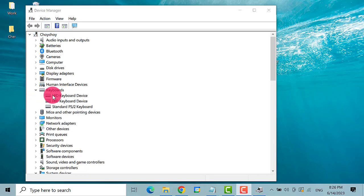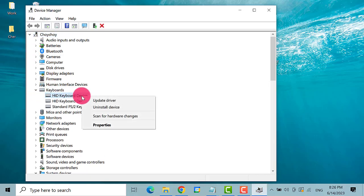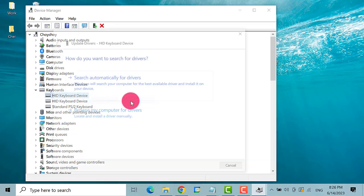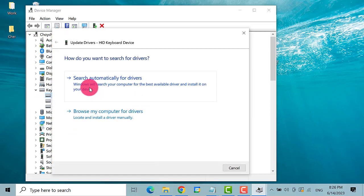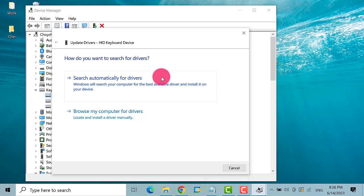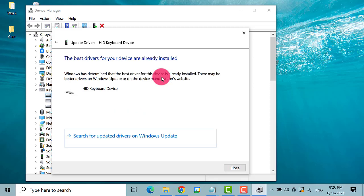Then, right-click Keyboard and click on Update Driver. Select the first option, Search automatically for drivers.